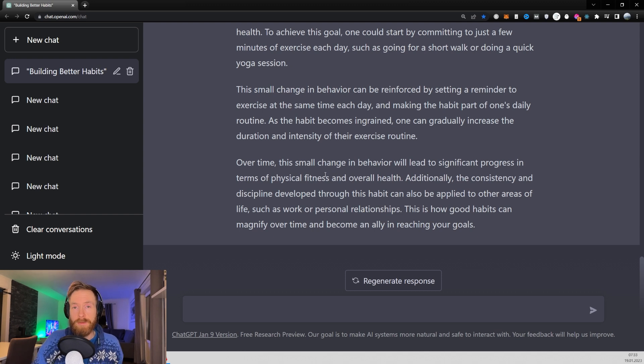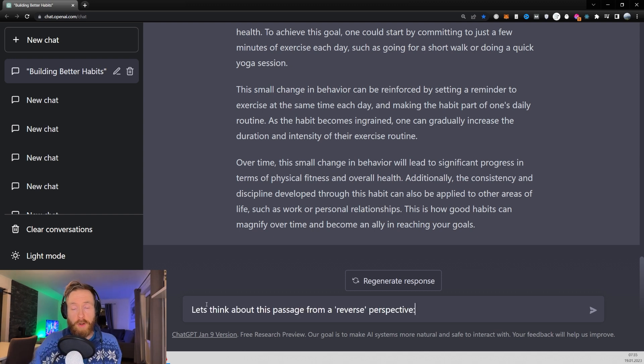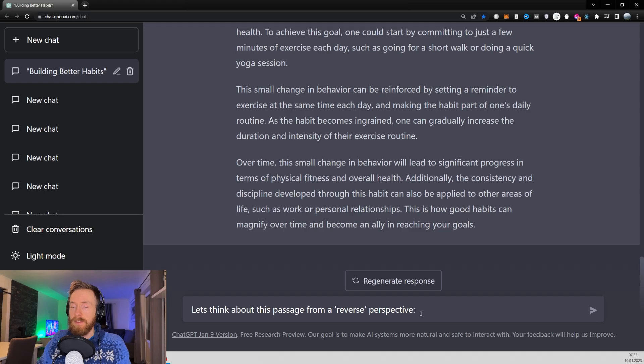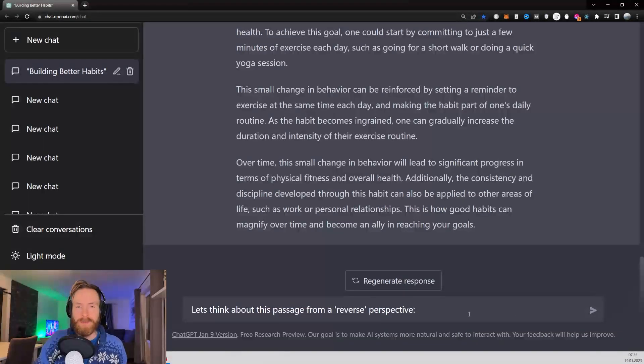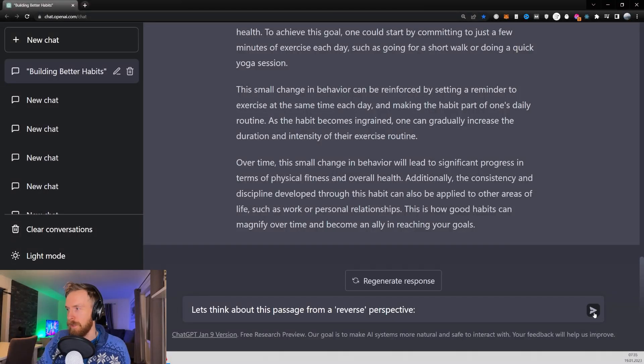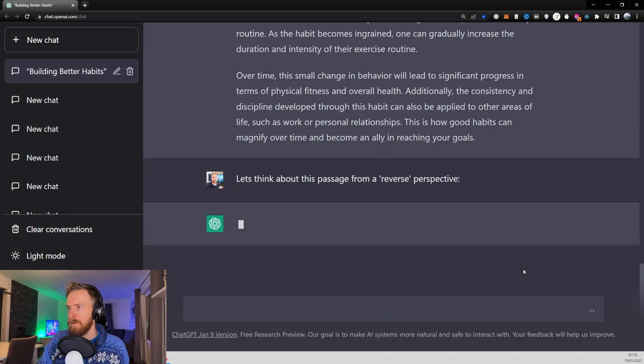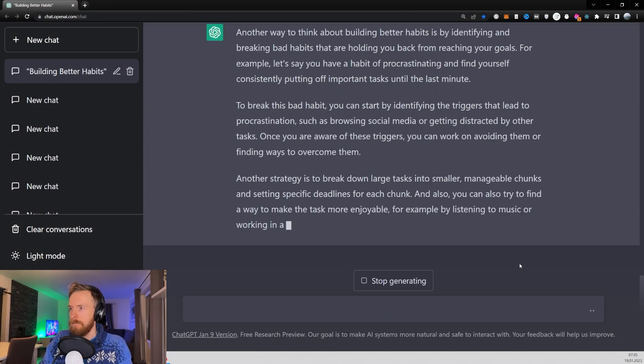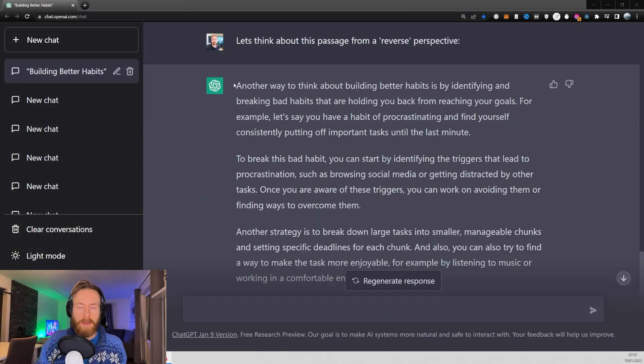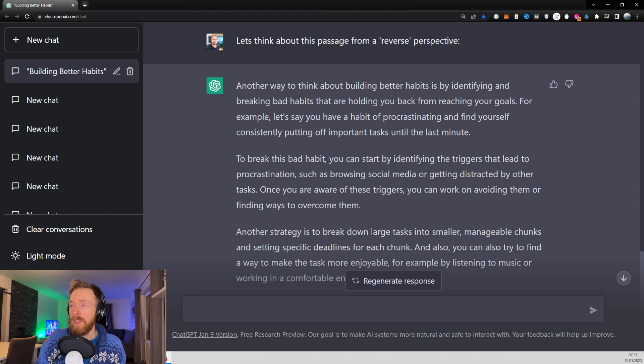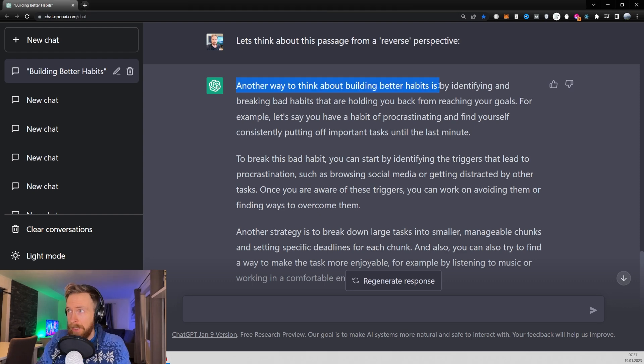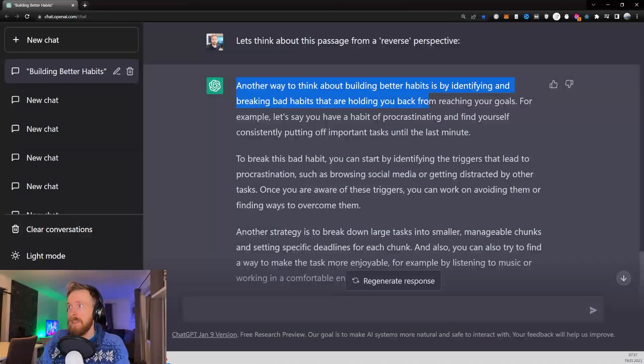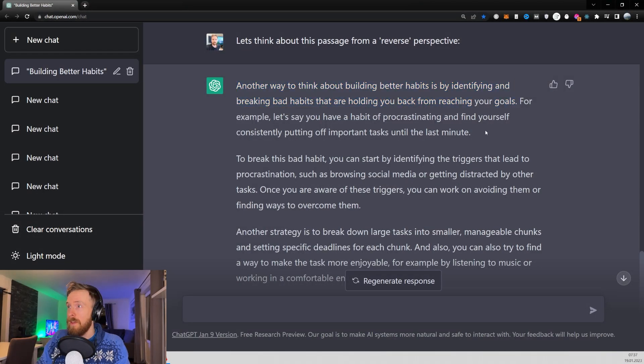Let's check out the next prompt. Now let's go for the prompt 'let's think about this passage from a reverse perspective.' This gives usually some very interesting results. It goes another way to think about building better habits is by identifying and breaking bad habits that are holding you back from reaching your goals. Very good.